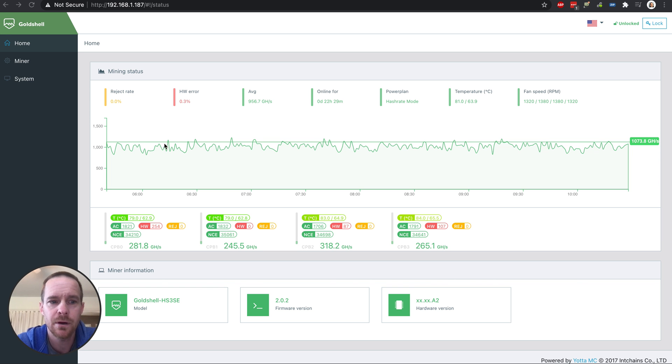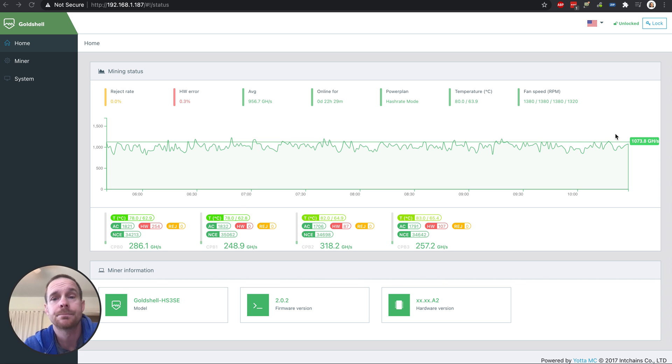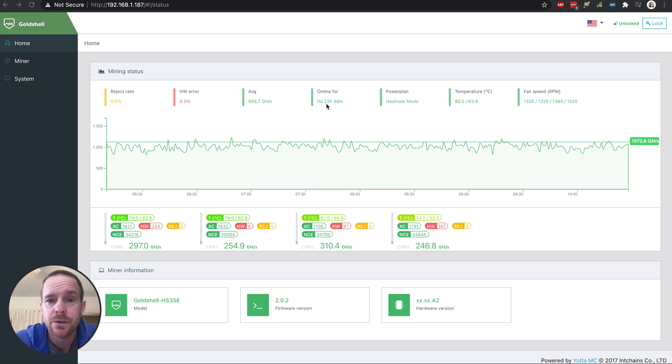But so far, in the last 24 hours, it's been doing really well. So it's been online for 22 hours, you can see here.